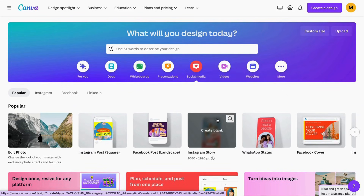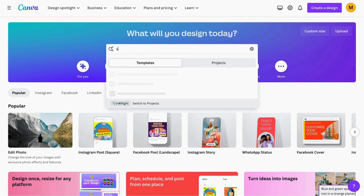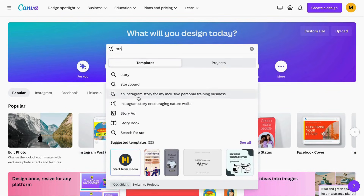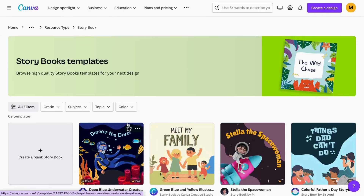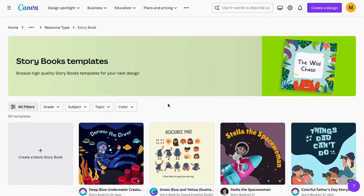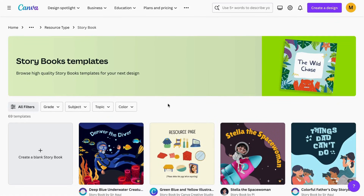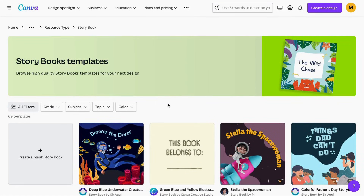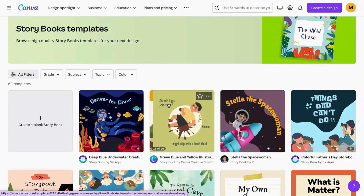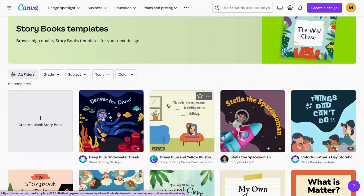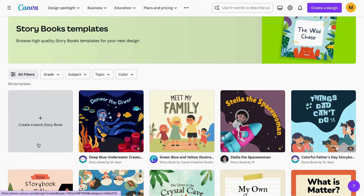Once the script is ready, we can proceed to Canva to choose the design for our book. We have to go to the Canva homepage and search for storybook. As you can see it's giving us the option, so I'll click on it. In here we have two options — we can choose a template or create one from scratch. For today's example I'm going to be creating mine from scratch.